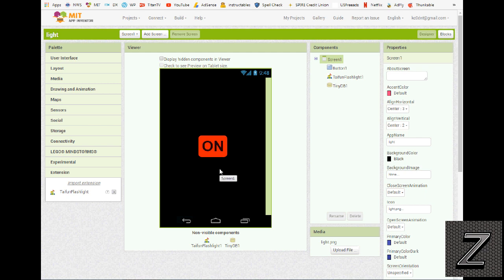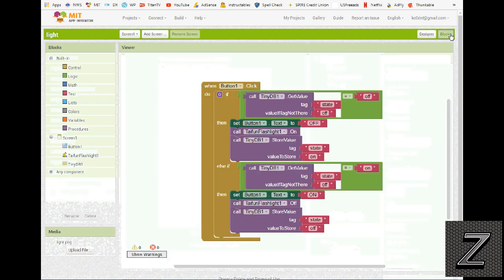But yeah, that's all we need. Then I just set my background to a black color, and I centered everything. Once again, you go ahead and set it up however you want it. The main thing is, then we go over to the blocks.